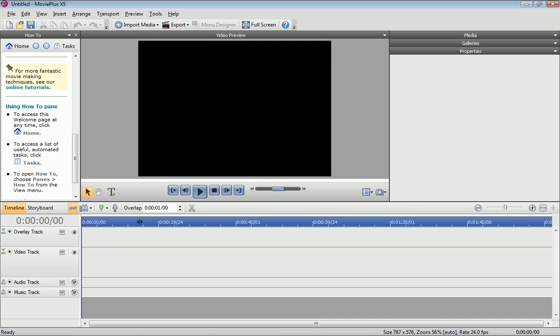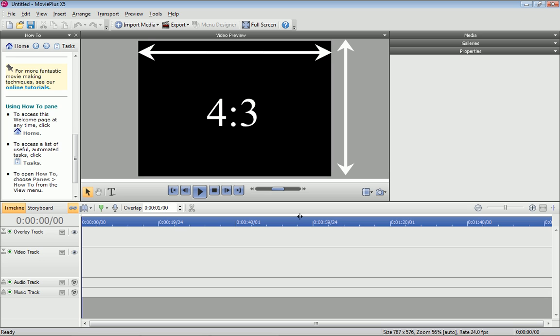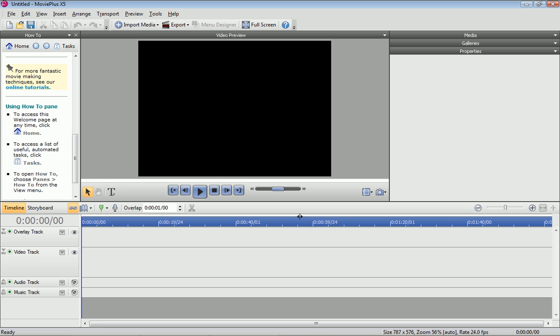MoviePlus initially opens in the standard definition format. If this doesn't match our video files, it's OK, because MoviePlus will help us adjust these later.